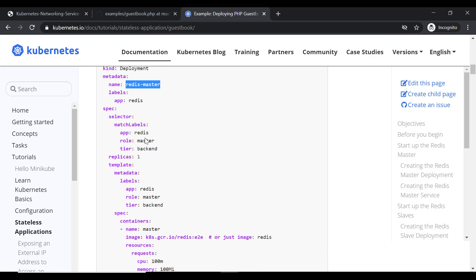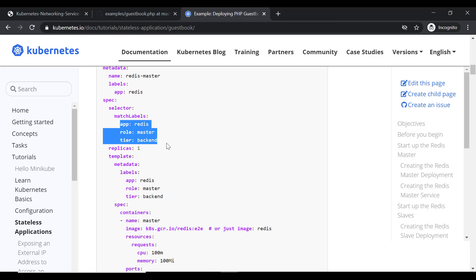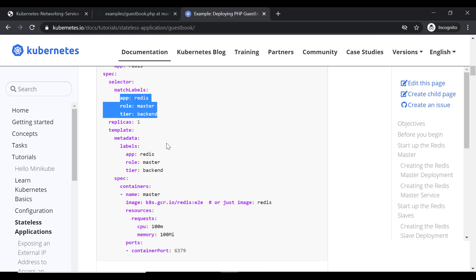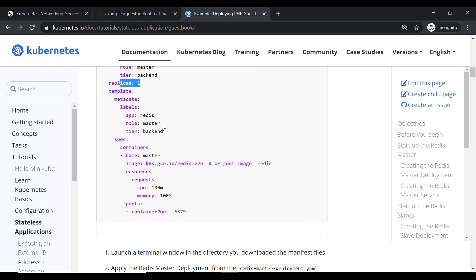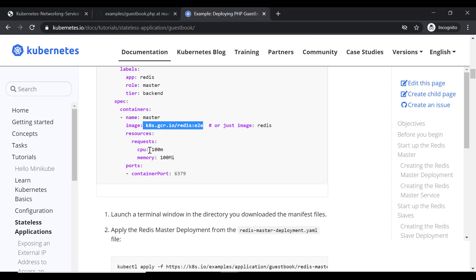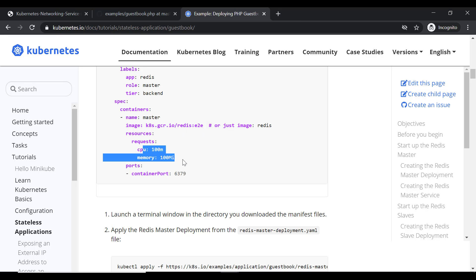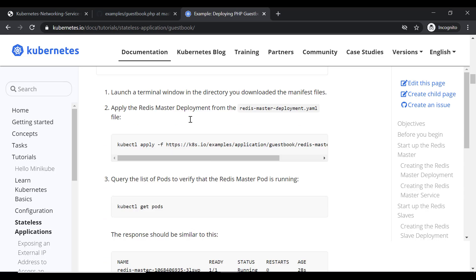We have given it some labels, then we have certain selectors. These selectors will be used by the service to forward requests to this deployment's pods. We are saying that we only need one replica — that is, only one pod. Then we have the container specification: the name, the image, the resources — how much CPU and memory you want — and then the container port, which is 6379, the default port for Redis.